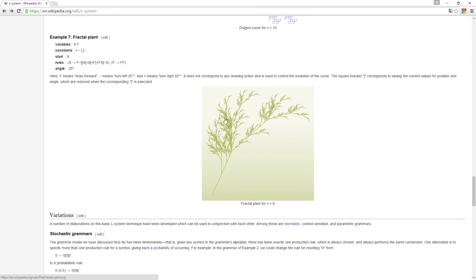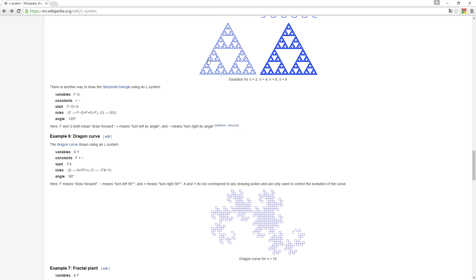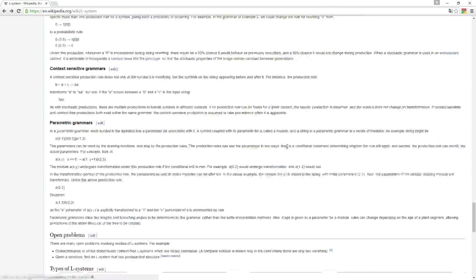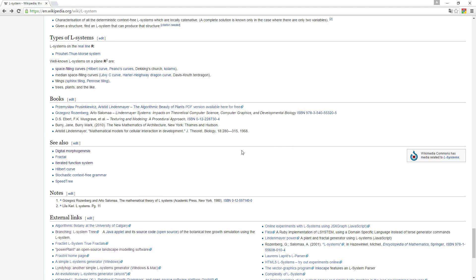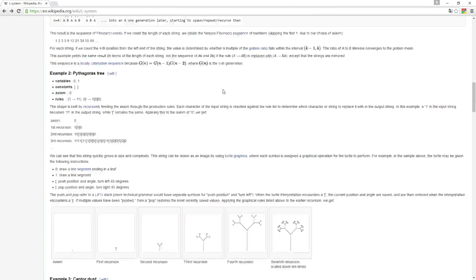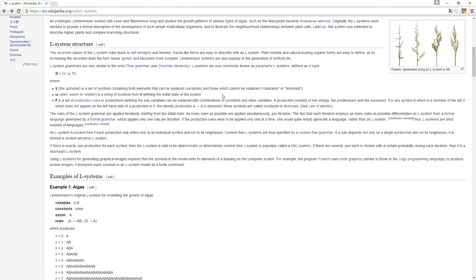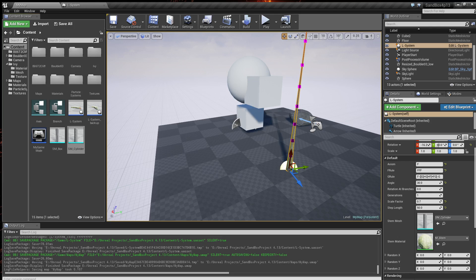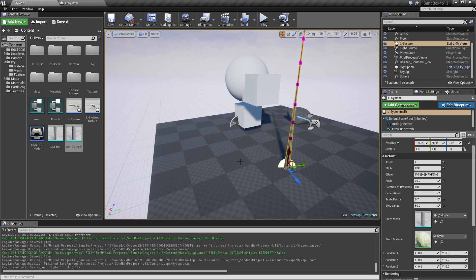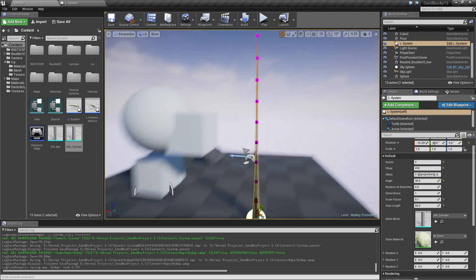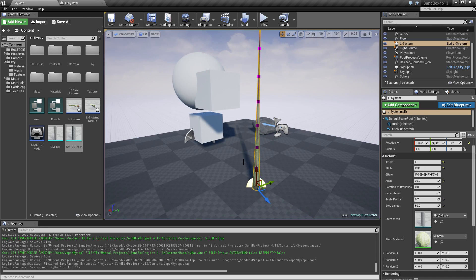You can see it can generate things like plant stuff and Sierpinski triangle and stuff. It's quite interesting to look into. There's a book you can download here which explains in far more detail what it is about. So I suggest you go check it out if you want to. But anyway I decided to make a very small implementation of this.